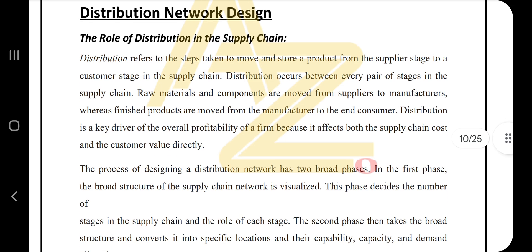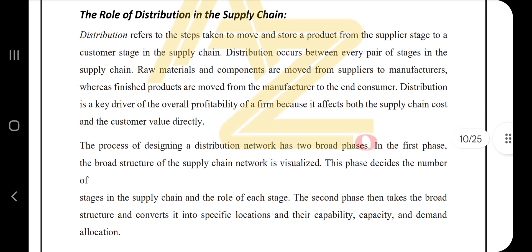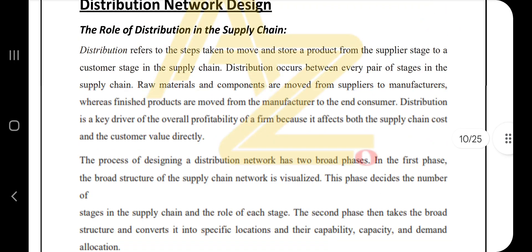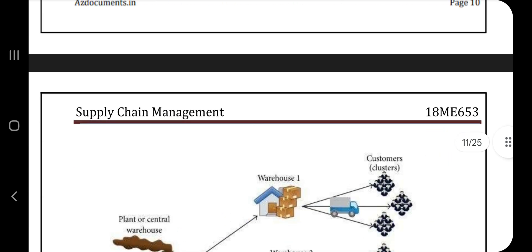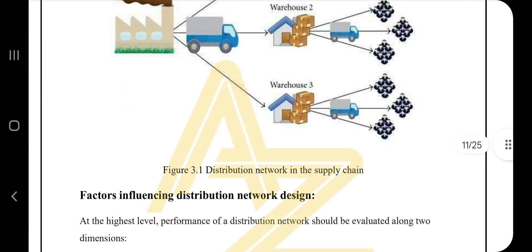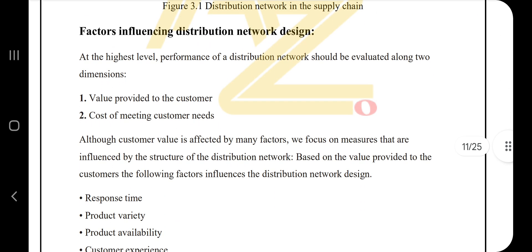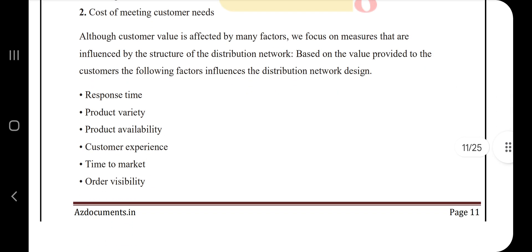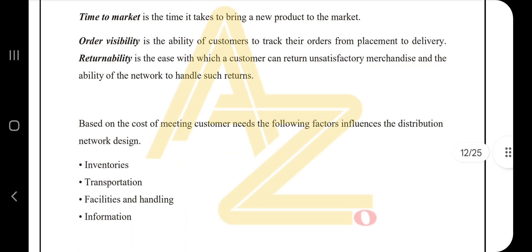Moving to the second topic, which is distribution network design. Here we have a few topics: role, factors, inventories, transportation, facilities and handling, and design options. That starts from page 10 moving to page 25. First is the role of distribution in supply chain — how distribution is relevant to the supply chain. If they ask about the factors, you have to go through those points and write down the factors.